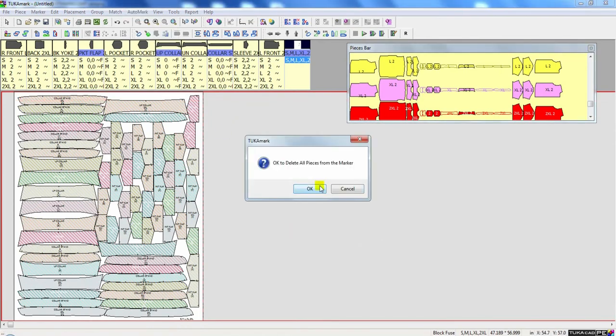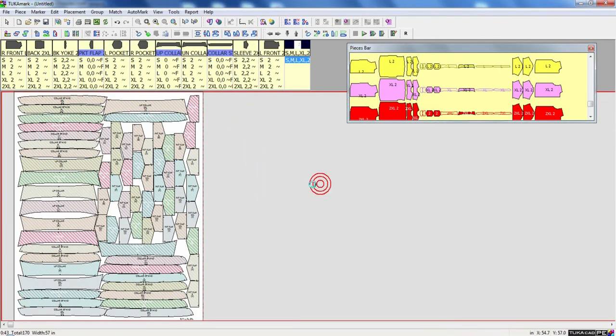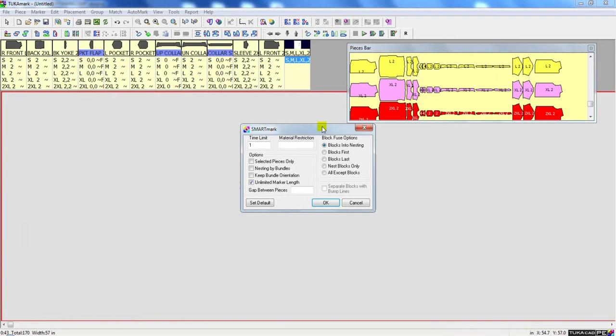And then when I make my mixed ratio marker, in the block fuse options, I want to include the blocks into the nesting.